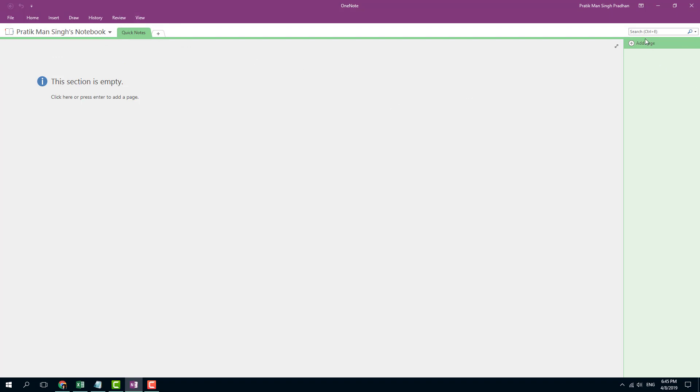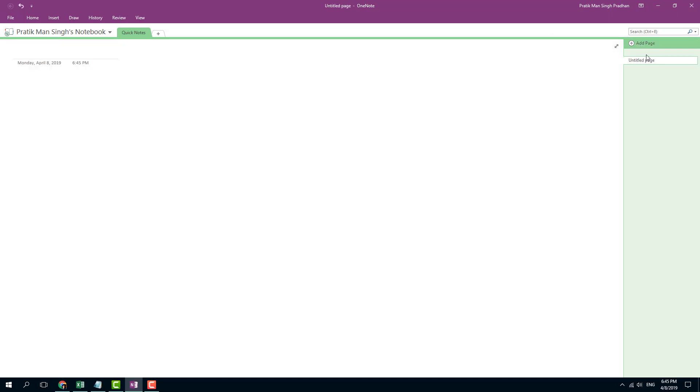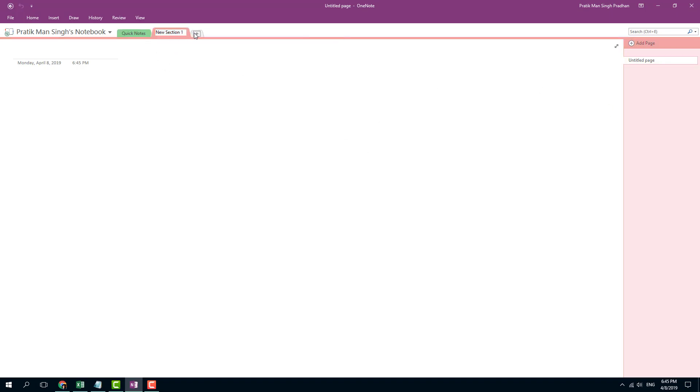Over here on the right, there's the Search bar right here, which helps you to search information on your note pages. And on the right, there are this Add Pages section, where you can add multiple pages right here. And here, you can add a new section.